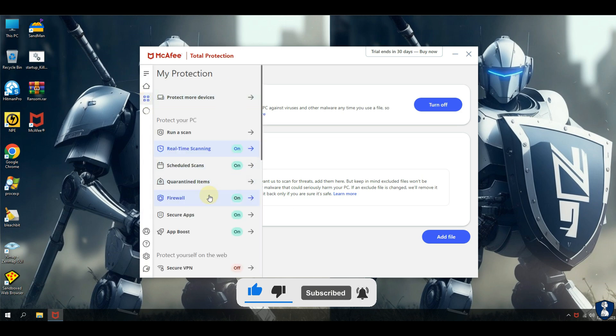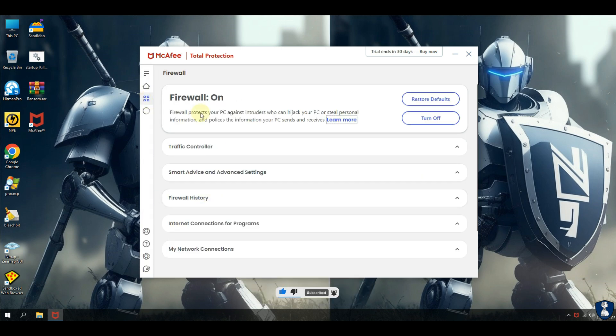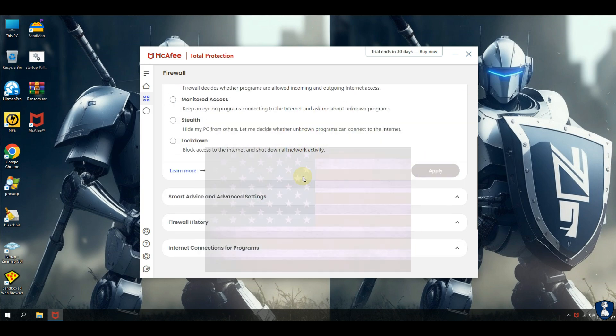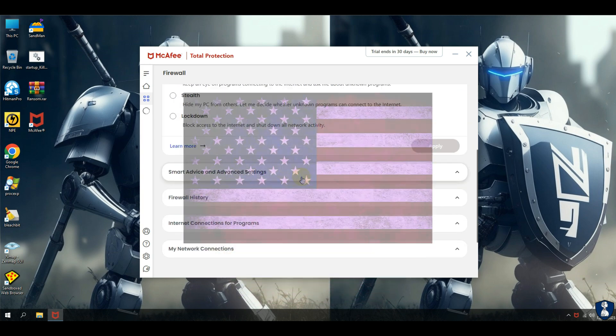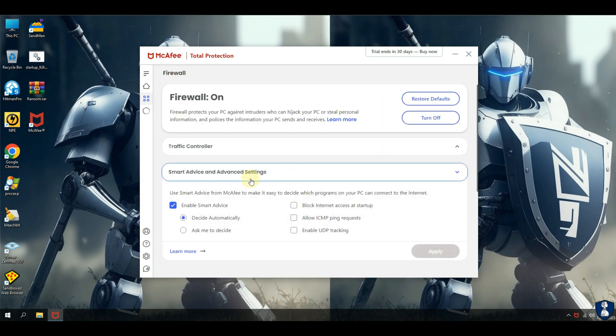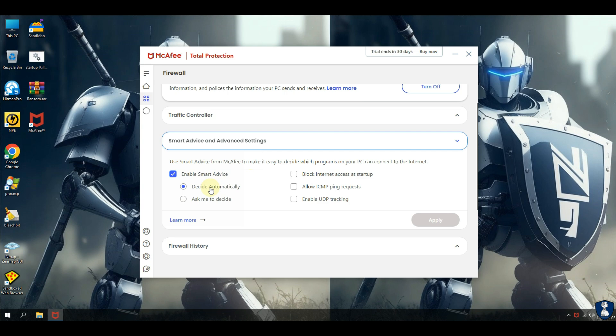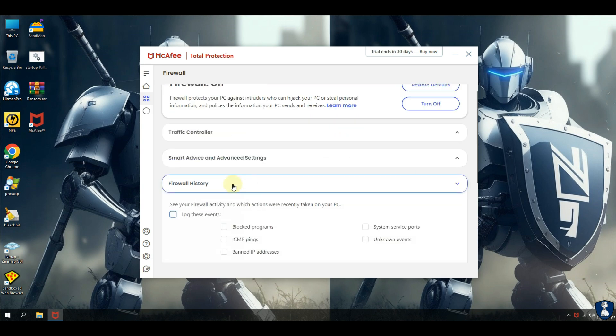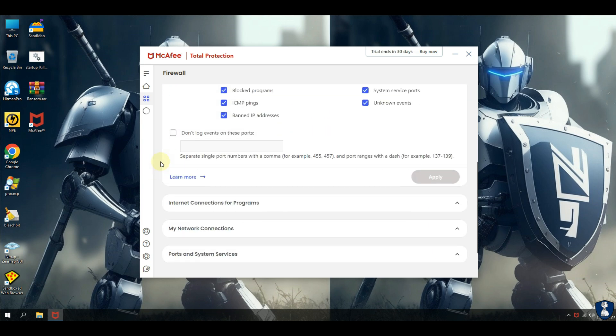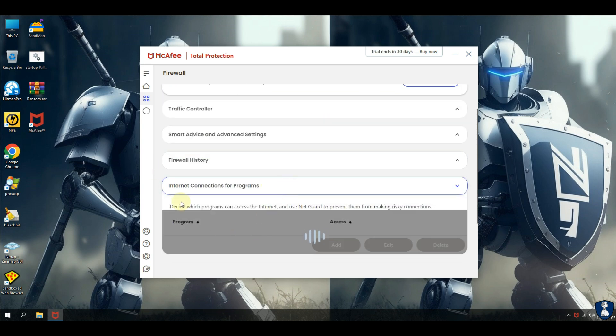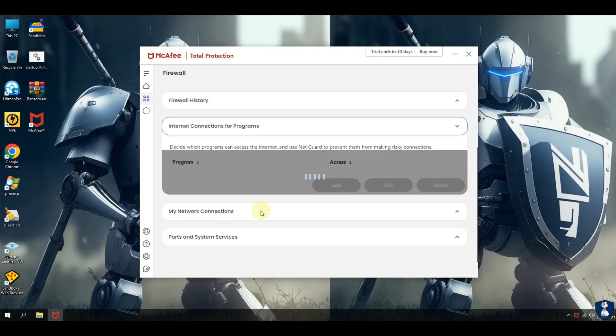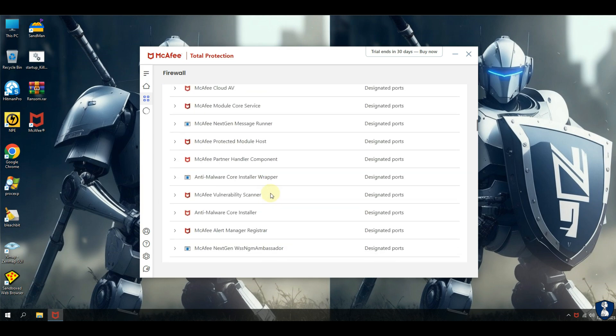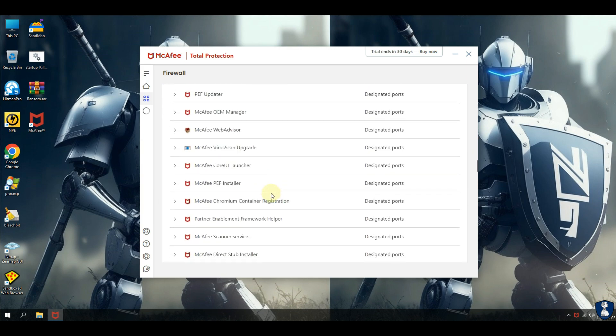McAfee, one of the most well known antivirus software companies, originated in the United States. The company was founded in 1987 in Santa Clara, California, and its headquarters are based in San Jose, California. While the company has expanded its operations to various countries worldwide, the development and production of the antivirus software primarily take place in the United States, reflecting its international influence and reach.